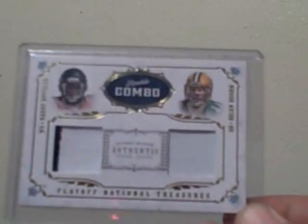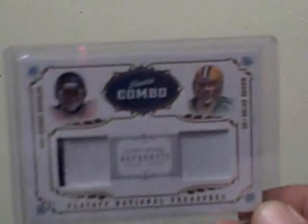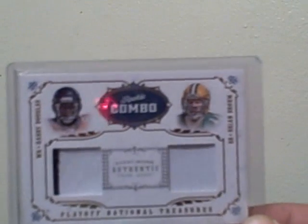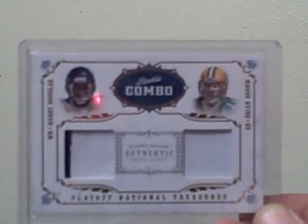And then he also did a case of 08 National Treasures. I had the Packers. I got this dual jersey of Harry Douglas, Brian Brum, number 125.